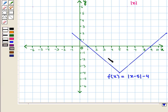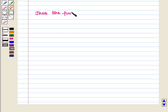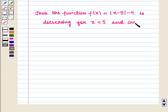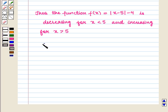Now we have to find the intervals in which it is increasing and decreasing. We see that the values of f(x) are decreasing for x less than 5, and thus the curve is moving downwards. Also the values of f(x) are increasing for x greater than 5, and thus the curve is moving upwards. So the function is decreasing for x < 5 and increasing for x > 5, and x = 5 is the critical point.